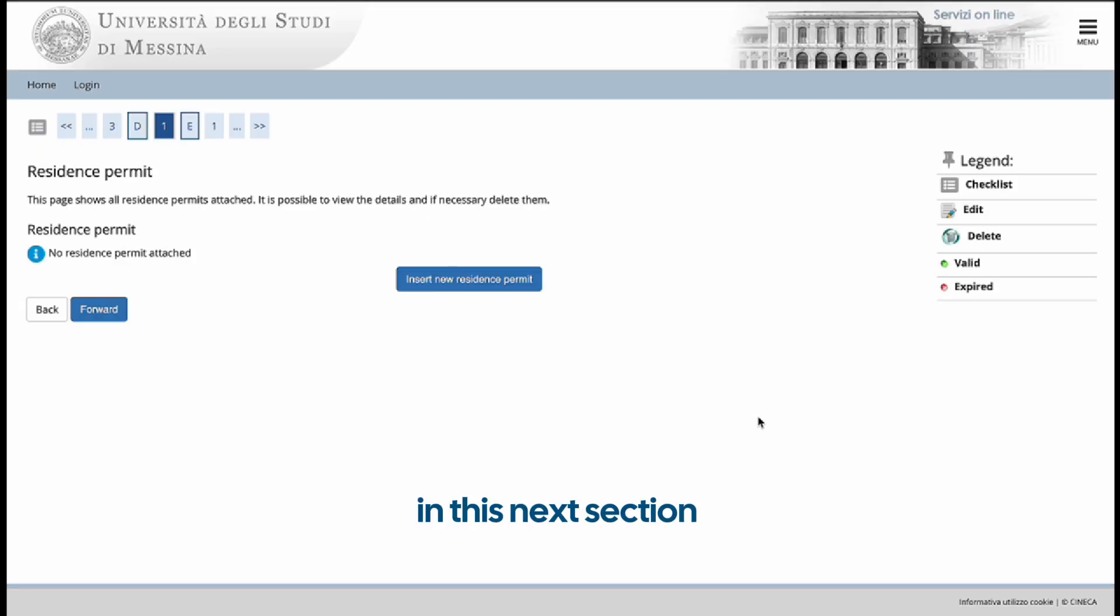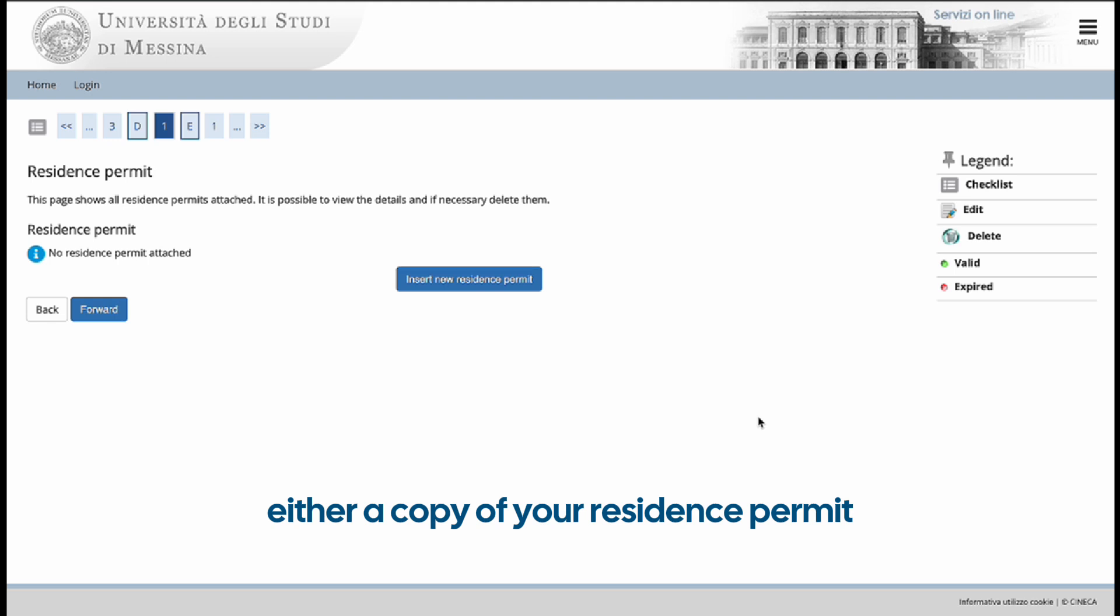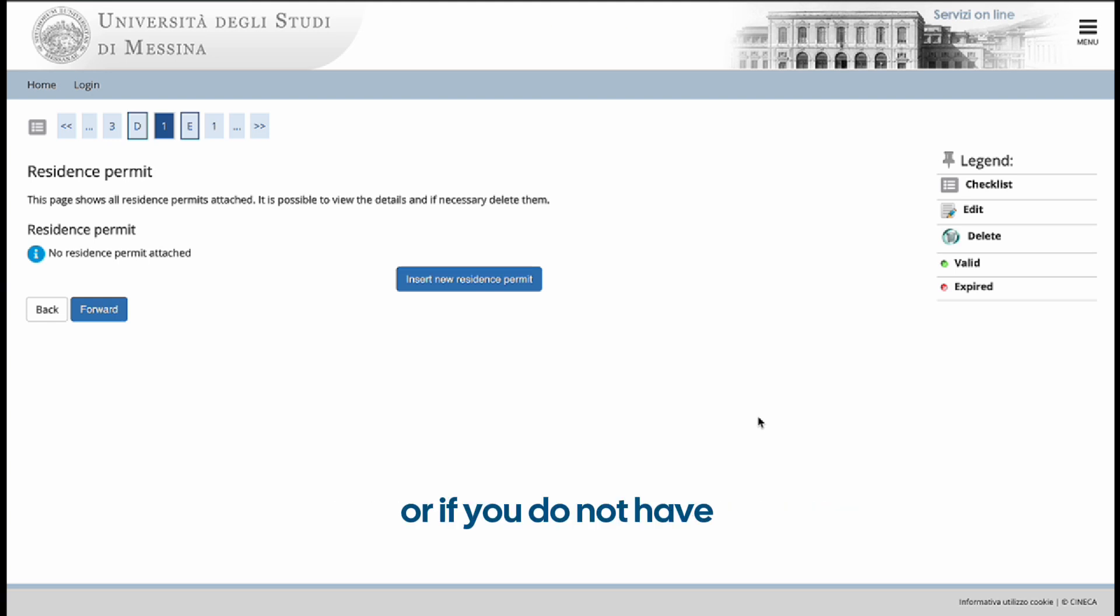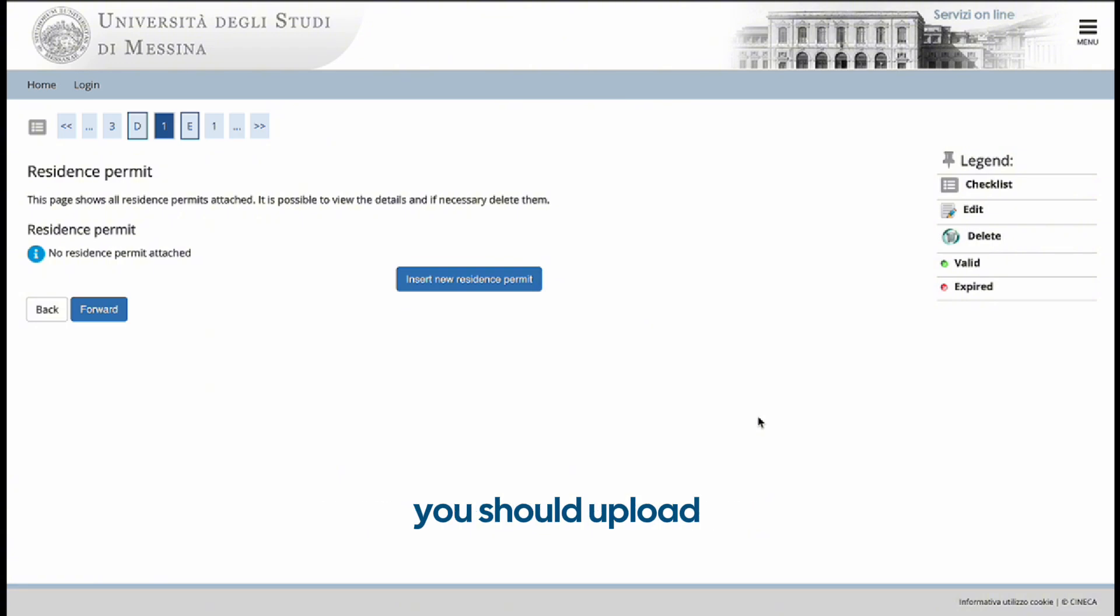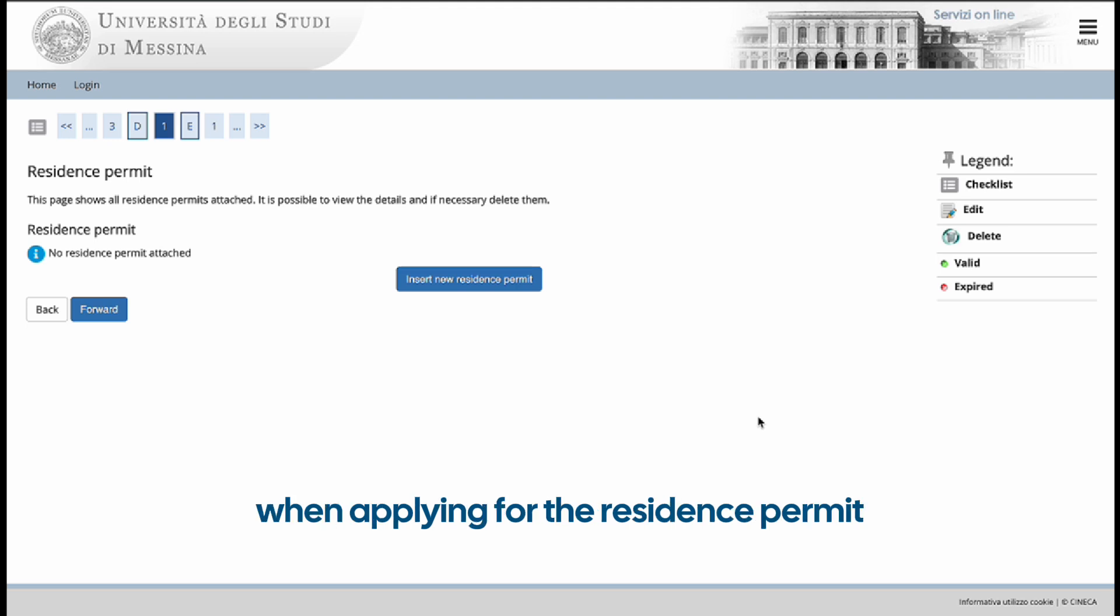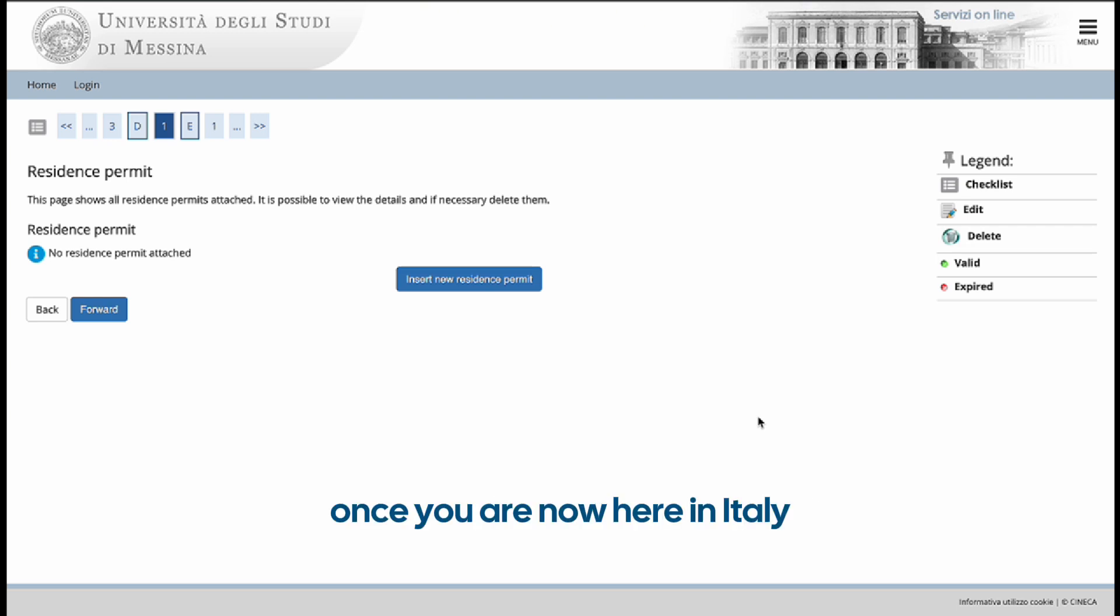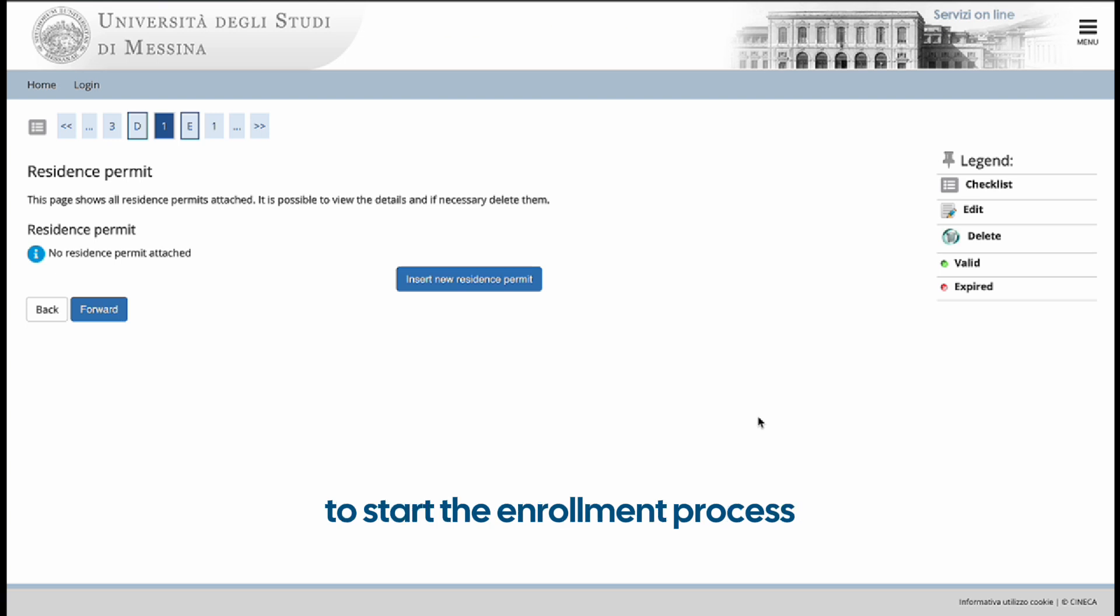In this next section, you are supposed to upload either a copy of your residence permit. Or if you do not have your physical residence permit, you should upload the appointment receipt that you receive from the post office when applying for the residence permit. You are only able to obtain this receipt once you are now here in Italy. This is why we highly recommend to start the enrollment process once you arrive in Italy.